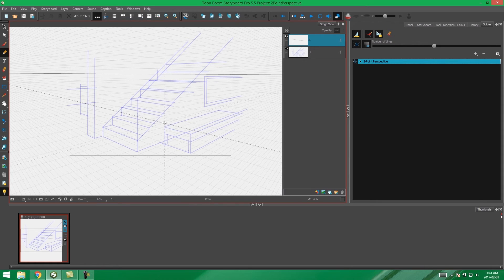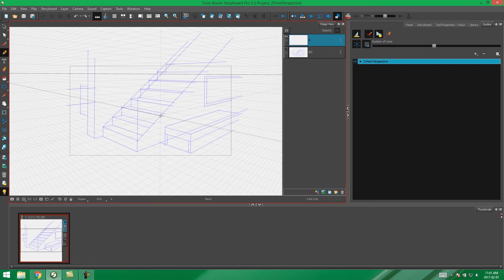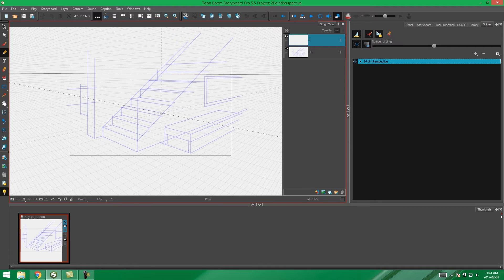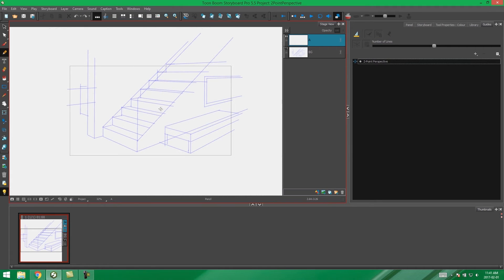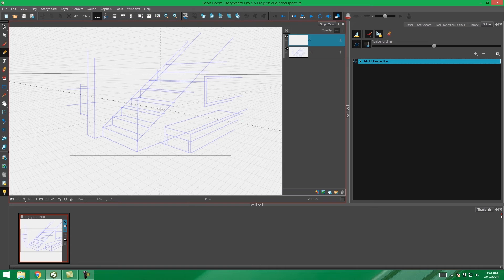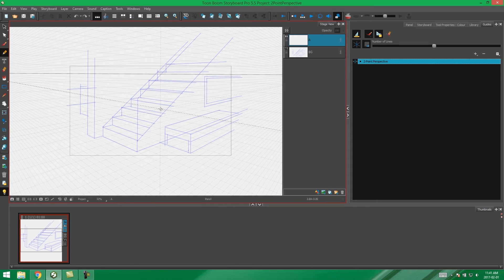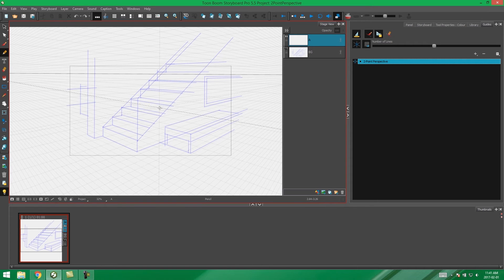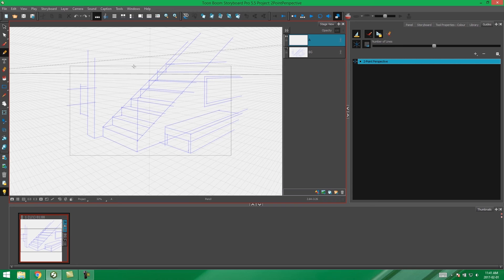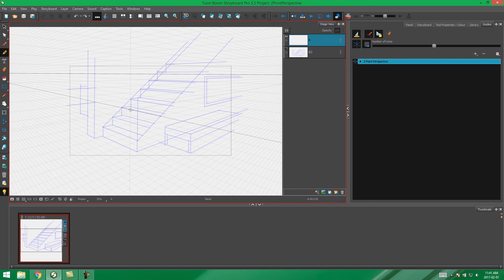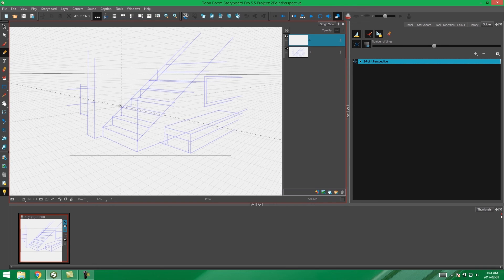Also if you'd like to turn your guides on and off using a shortcut key, you can use G. And G will turn them on and off for you automatically. So I'm just going to neaten up the scene using my two-point perspective guides so you guys can see what you can achieve with the two-point perspective.